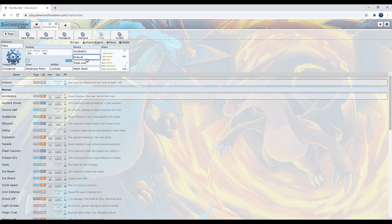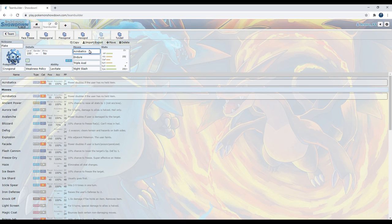Next up, Acrobatics. Acrobatics doubles in power if the user has no held item. So basically, if I did the math correctly, we have a base 110 physical move. But if we were to Dynamax our Cryogonal, we go for Max Airstream, if we take something out, we will get plus 1 speed. So now we hit fast, I mean, we hit hard, and we're fast. That is terrifying.